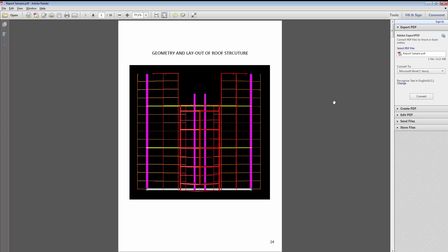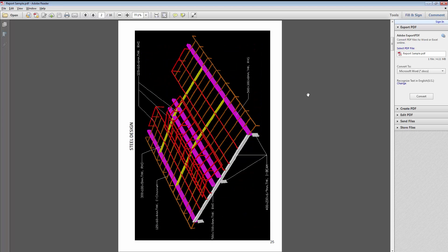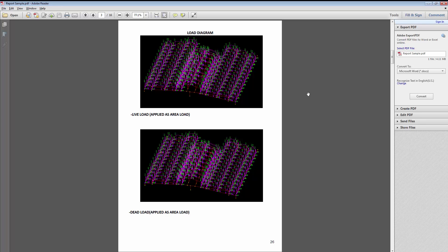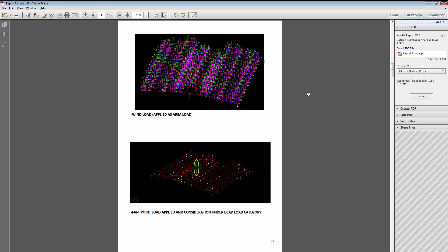Here we have a sample of the project report that an engineer needs to create. In a report we need some screenshots of the analysis model such as a 3D view, a plan view, or an elevation. After that we need some screen captures for the pre-processing model — we might need some load diagrams, information about the section properties, and the boundary information.